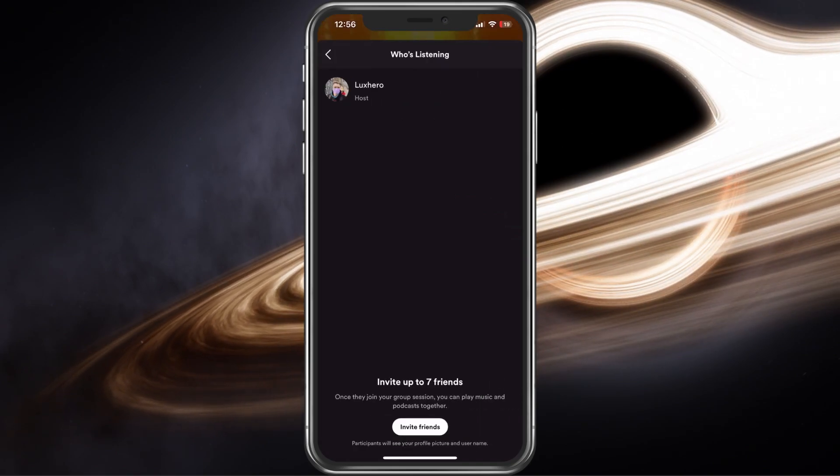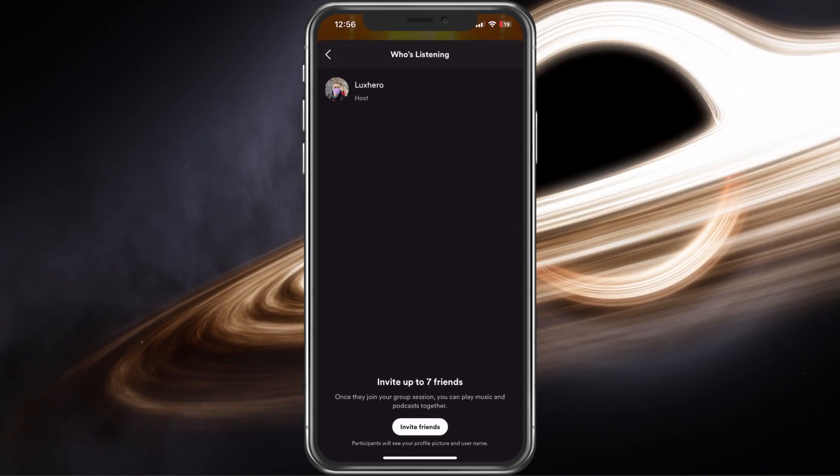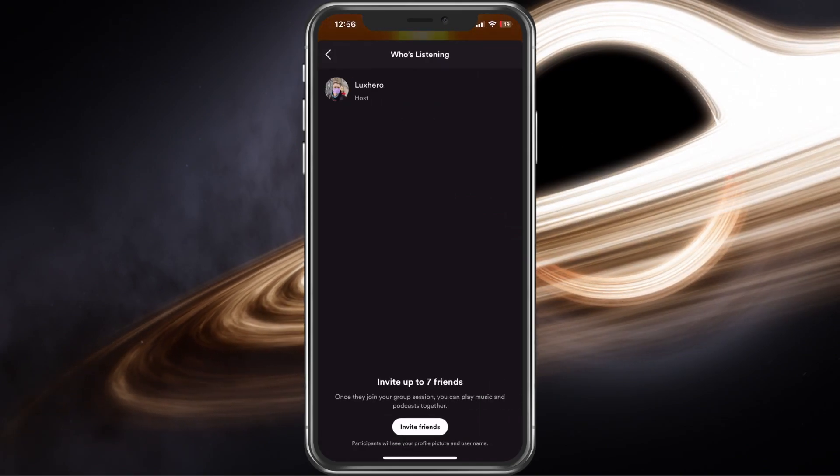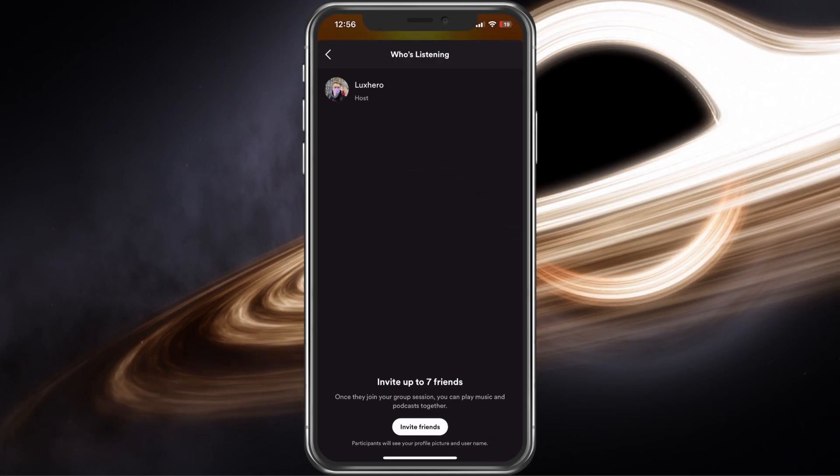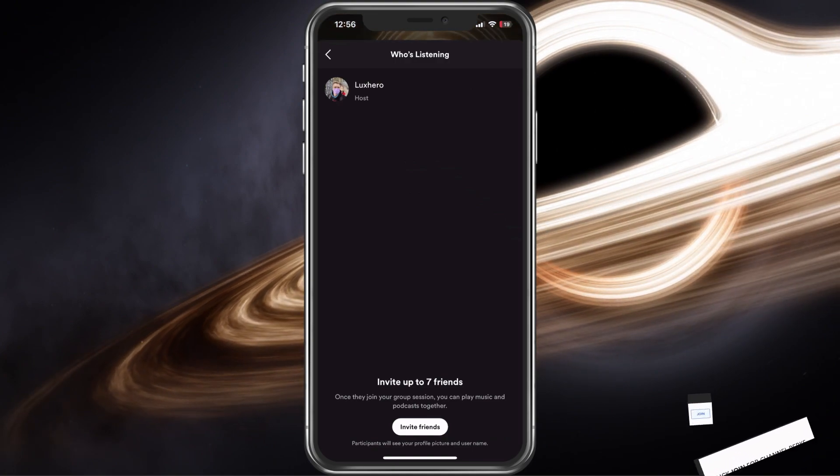Select the last option and you can then proceed to invite up to 7 additional users to listen to your music.